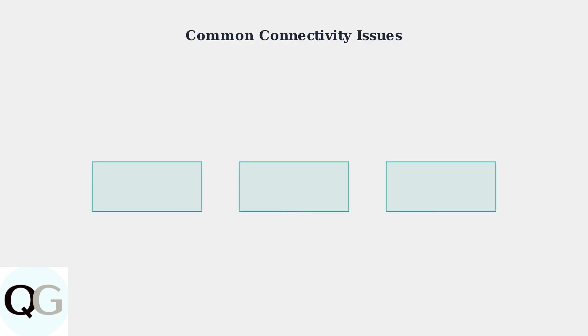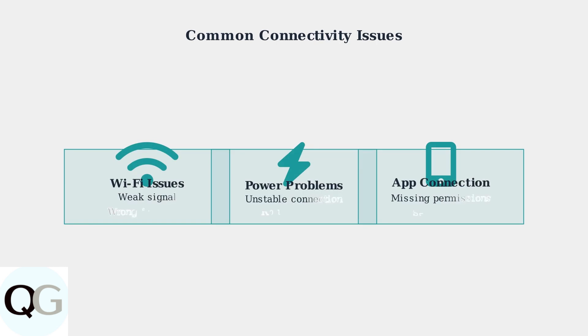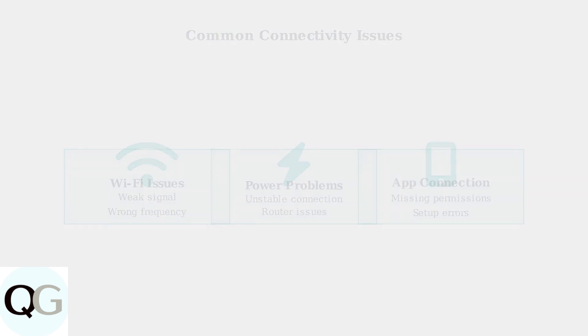Connectivity issues often stem from three main sources: Wi-Fi problems, power interruptions, or app connection difficulties.